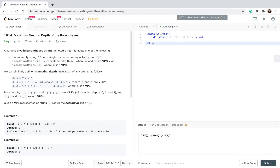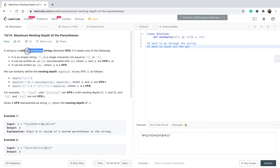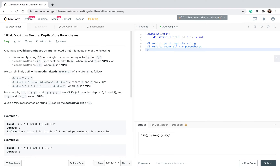So the first thing I want to do is go through the string, which is s. I want to count all the parentheses. In order to count them, I will create a variable — I'll call it count. I want to create another variable that I'll call maximum number, and I will explain in just a second why I need both count and maximum number together.